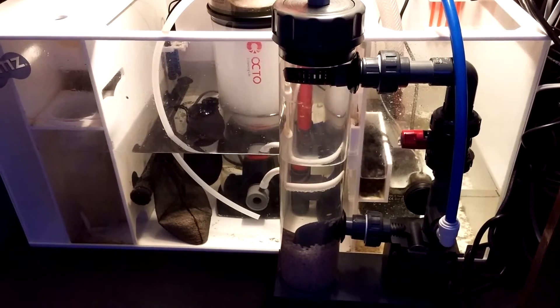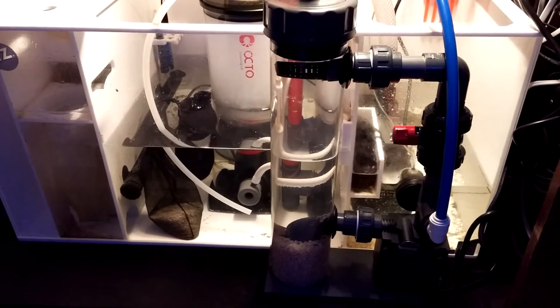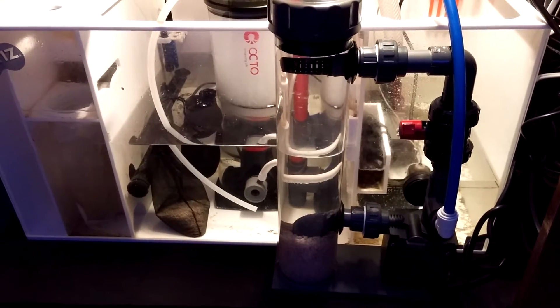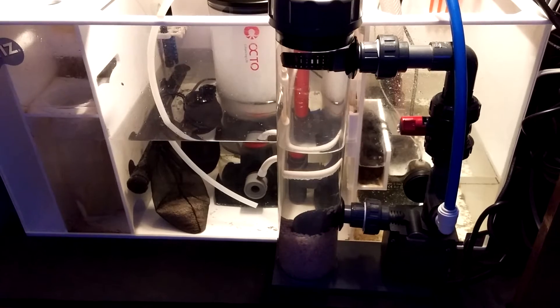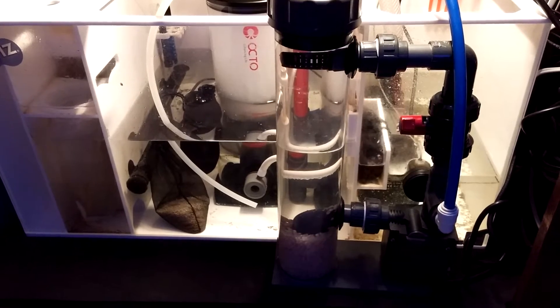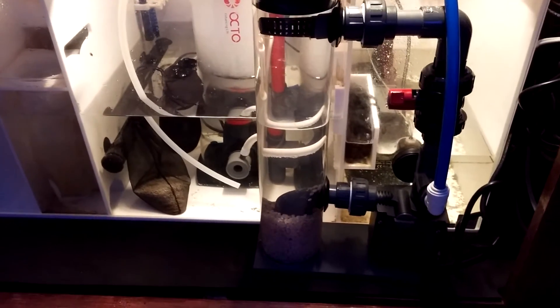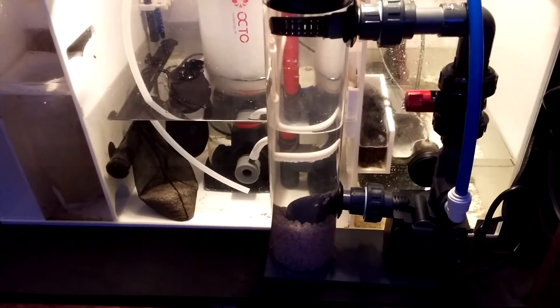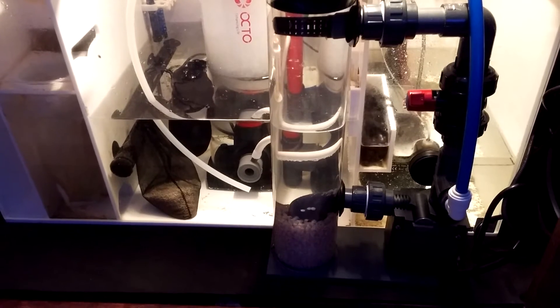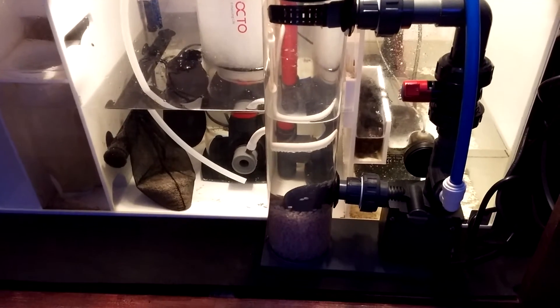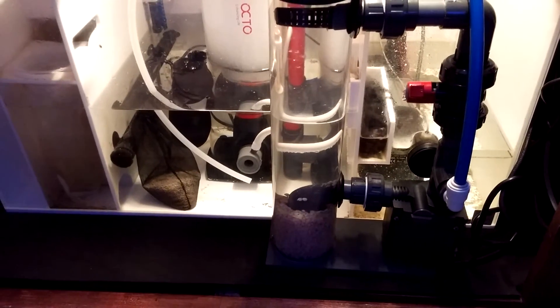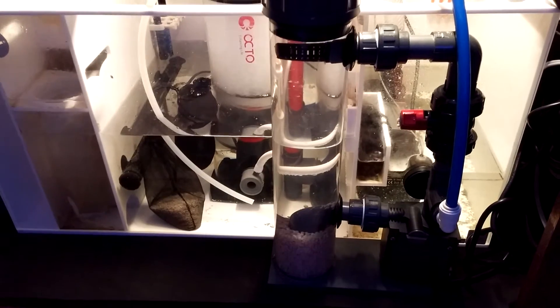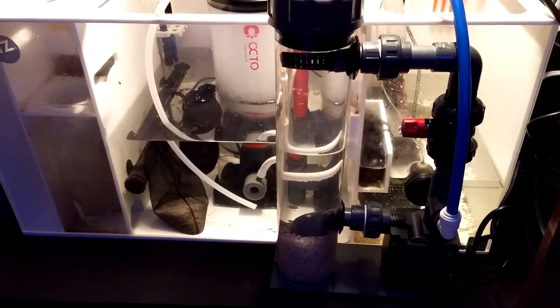I did use my bio pellets from another reactor in here, so these are not fresh bio pellets. And I added an extra cup. So hopefully they will seed and give me a jump start into the whole process.